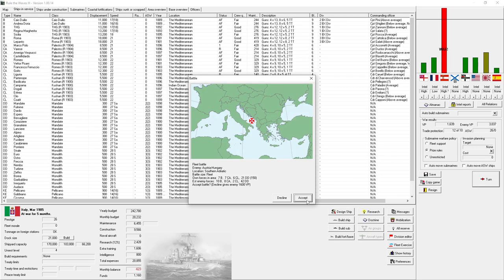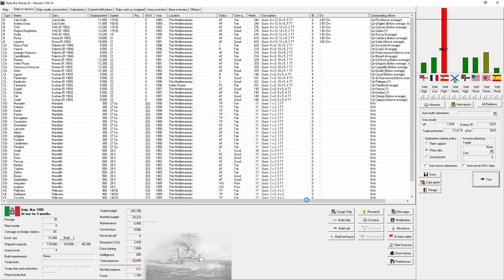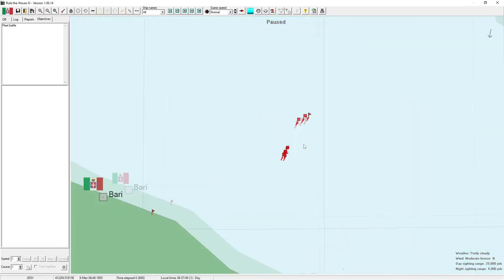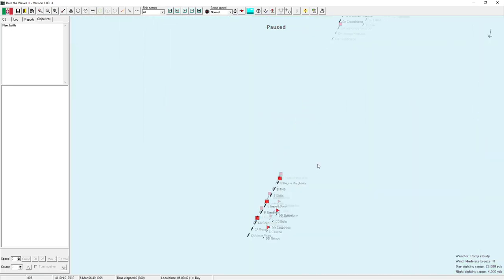A fleet battle! Fleet battle! Seven battleships versus ten, seven armored cruisers versus eight, six light cruisers versus two. That's a lot of enemy destroyers. This will be a big one. This could change a lot.